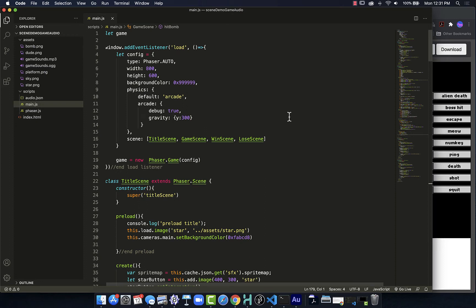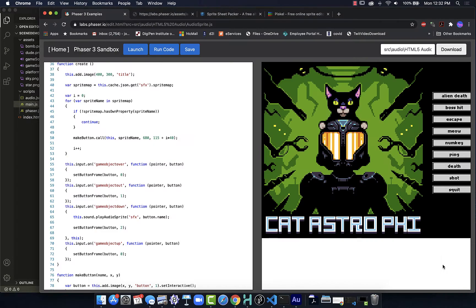When it comes time to add audio into our Phaser projects, the process is fairly straightforward. One way that we can do that in a systematic way is taken from one of the examples in the Phaser Labs.